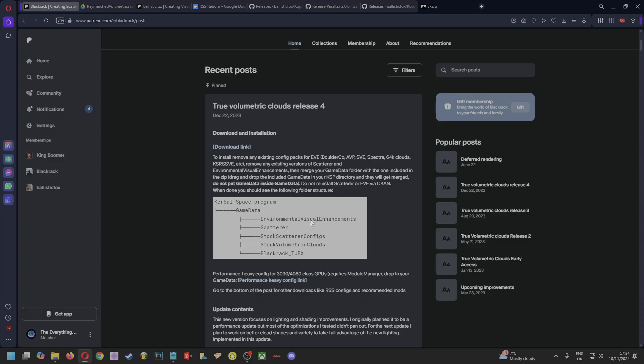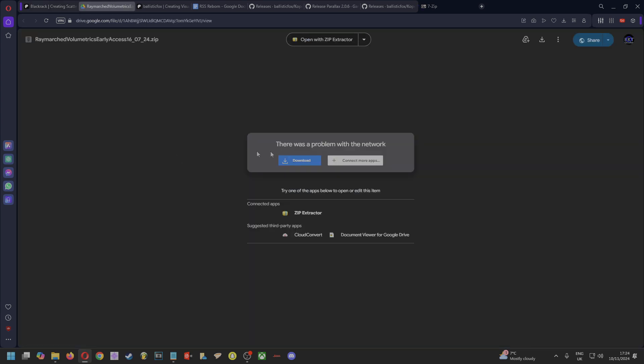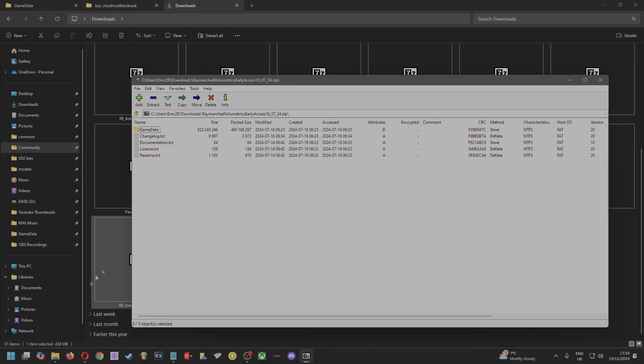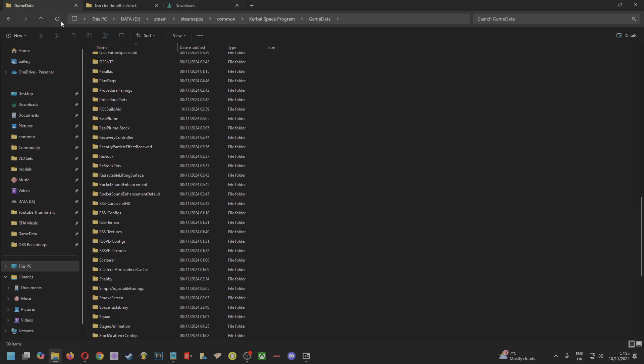Okay, so we click on the download link and that brings us to here. So you want to download this and open it with 7-Zip. And when you open it with 7-Zip, you'll get this file. And this is really important—you want to go to your KSP main directory.